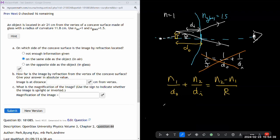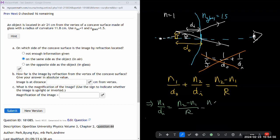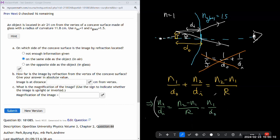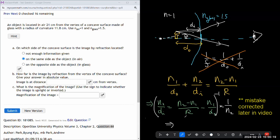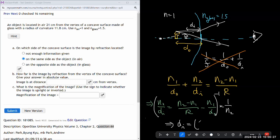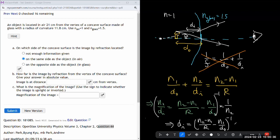I want to rearrange so that N2/DI is on its side. Moving N1/DO over, it'll be: N2/DI = (N2 - N1)/R − N1/DO. Then taking the reciprocal of that — raised to the power of minus one — and then multiplying by N2 to get DI by itself. The formula I can plug into the calculator is: [(N2 - N1)/R − N1/DO]^(−1) × (1/N2).